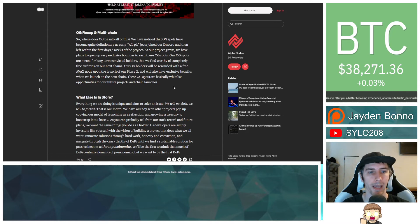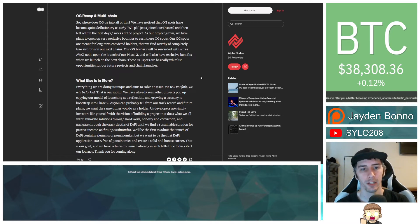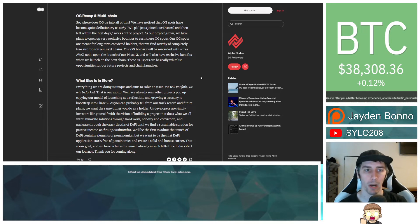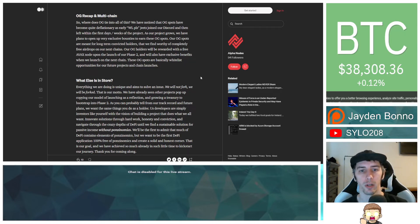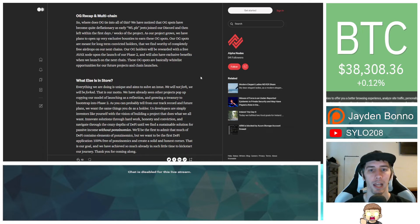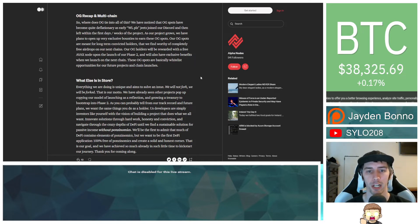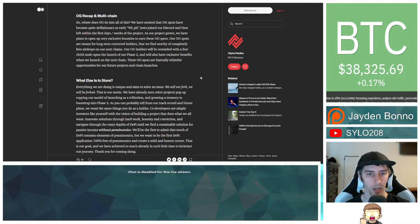And then OG recap and multi-chain. So where does the OG tie into all of this? We have noticed that OG spots have become quite deflationary as early whitelist Jeets joined our discord and then left within the first days, weeks of the project. As our project grows, we have plans to open up very exclusive bounties to earn these OG spots.